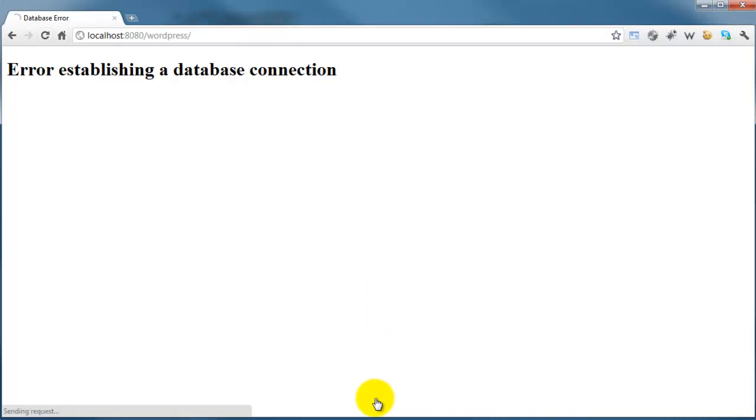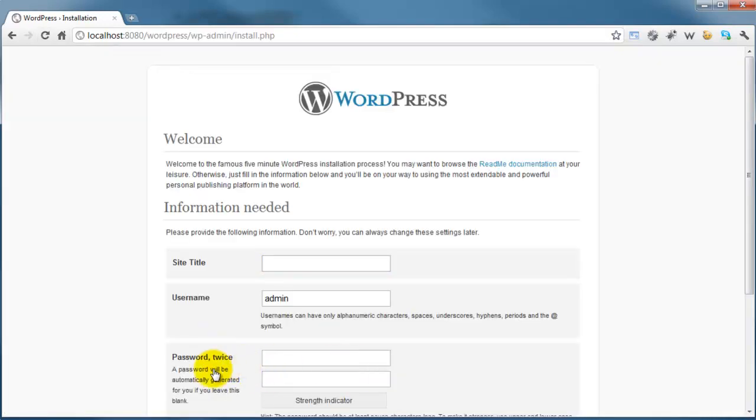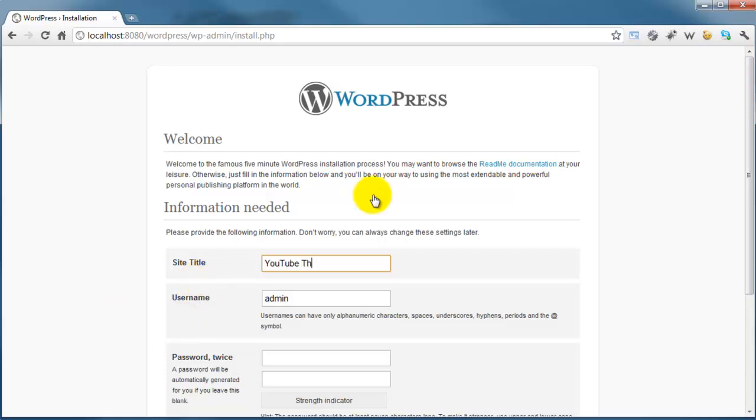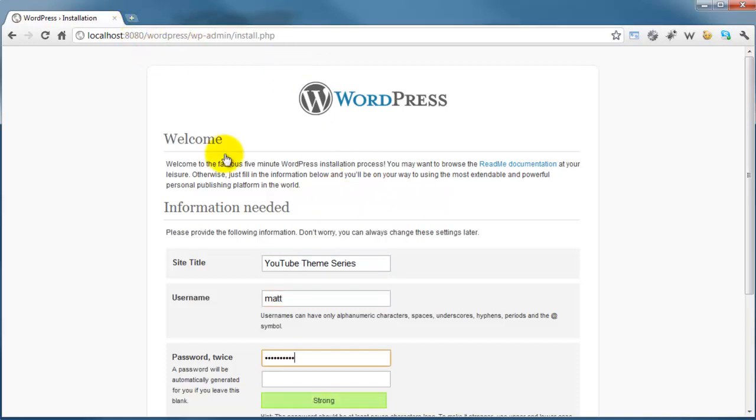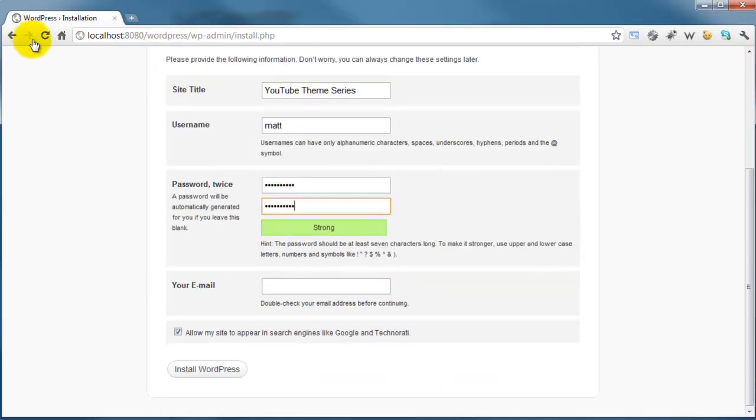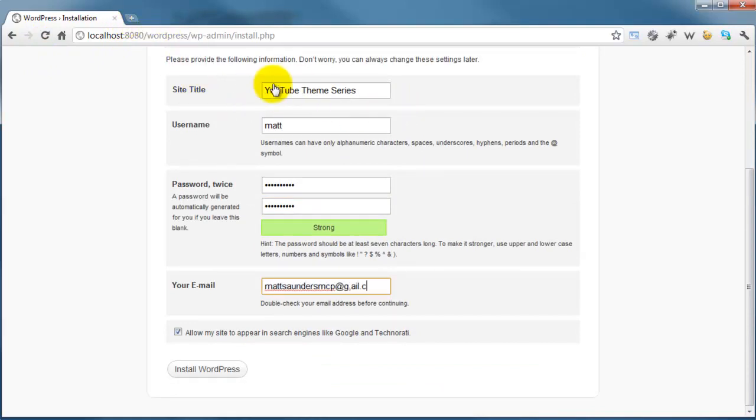If we hit refresh, we're actually inside of the WordPress installation. Now we've added the database information and can connect to it. You get a bit of welcome text, and it's asking for some information. The site title—you can put whatever you like. For this, I'm going to put YouTube theme series. Now it's asking for a username. I'm not going to use admin for this, so I'll put Matt. Then we need to enter in our password twice. Then an email address—I'll put in my email. Leave in the tick box at the bottom. Now all we have to do is click on install WordPress, and that will be it done.